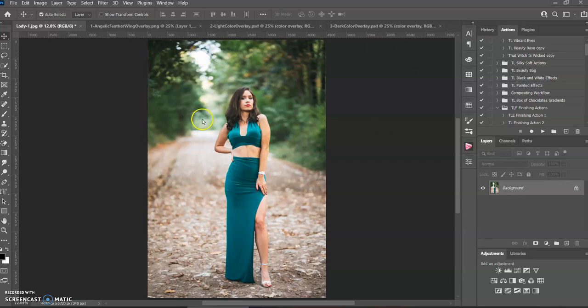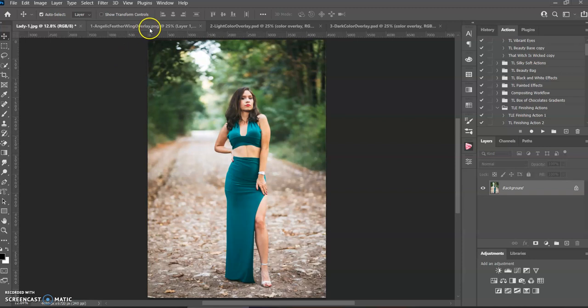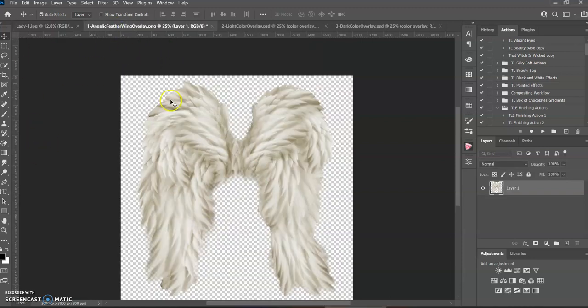Hello, today we're going to be working on Squid Ju's Angelic Feather Wing Overlay. This is what you get inside the folder.